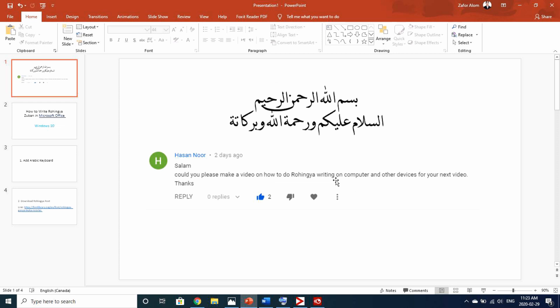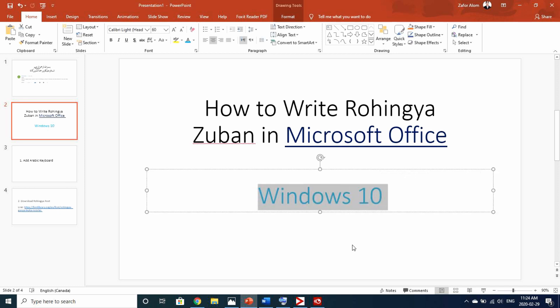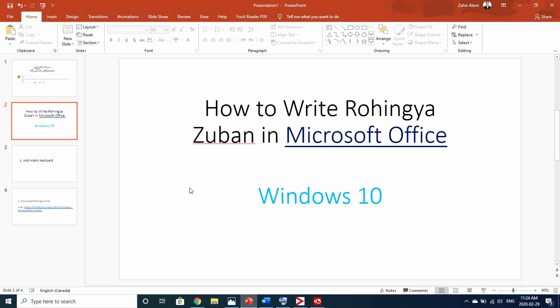Today I will tell you what you want to write in Microsoft Office. Basically, the computer is Microsoft Office — you can write in Microsoft Office. You can write in Windows 10, Windows 7, Windows 8, and Windows 8.1 using this process.